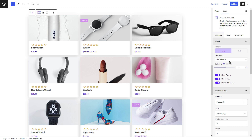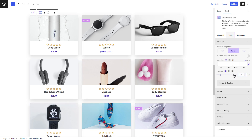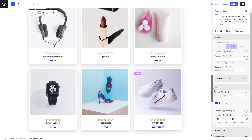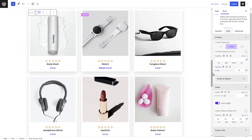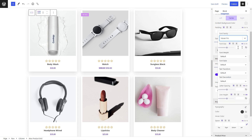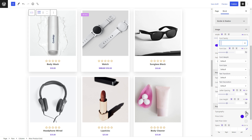Next, go to the Style tab. Change the content alignment from the Style tab. Add spacing as you need. In the image section, you can change the image wrapper background, status, size, border, width, padding, etc. Customize the product title, font style, and font weight from typography. Similarly, make necessary changes in the product price, product rating button, and sale badge.